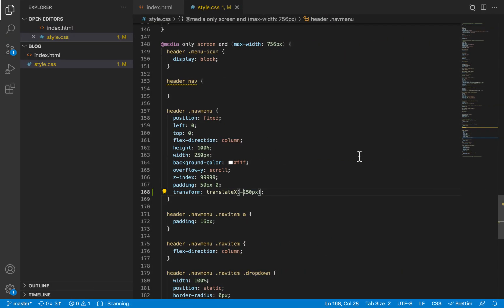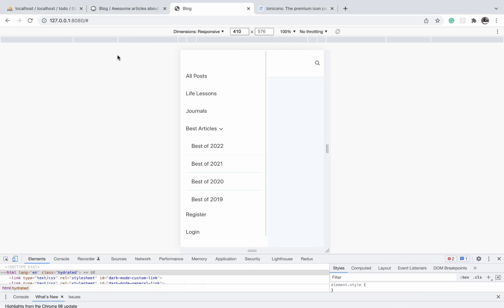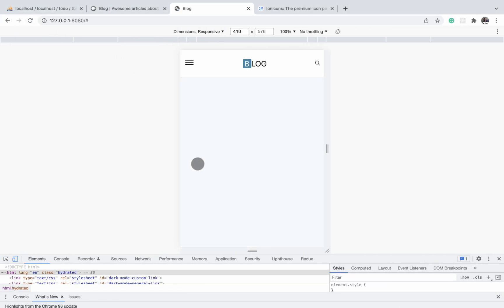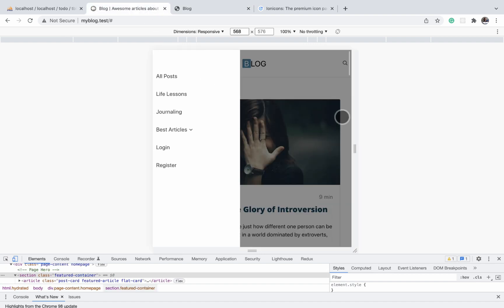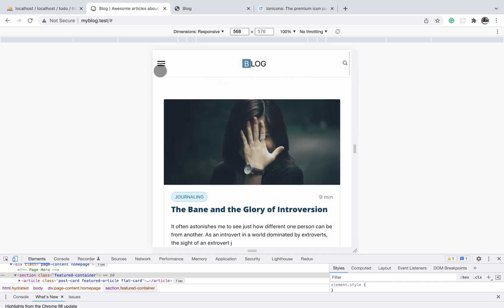So now we've moved it to the left. If we refresh the page, it's going to disappear and it's currently hiding somewhere to the left. Now we'll add an overlay — the slightly dark interface you see here. When you click on it, the nav menu disappears.